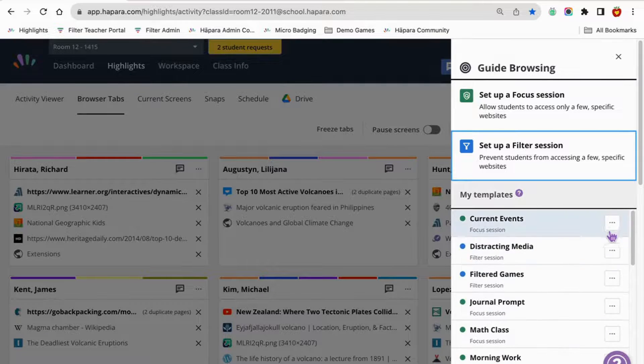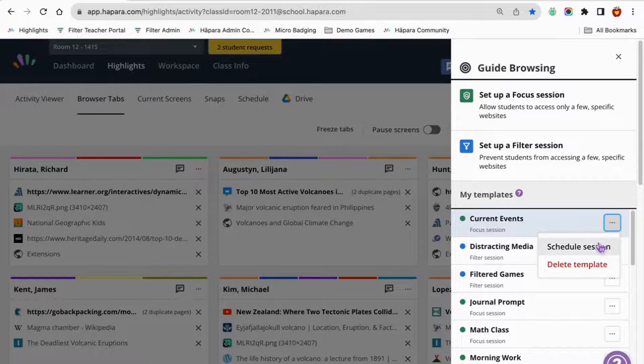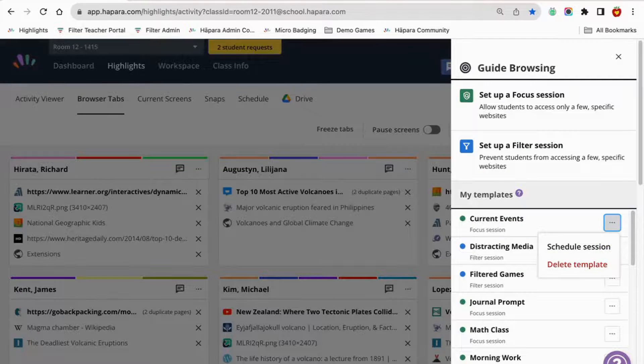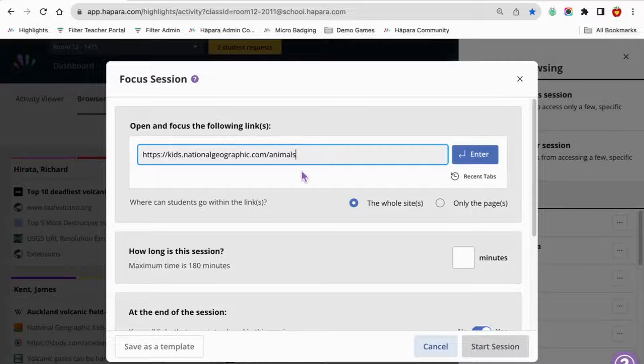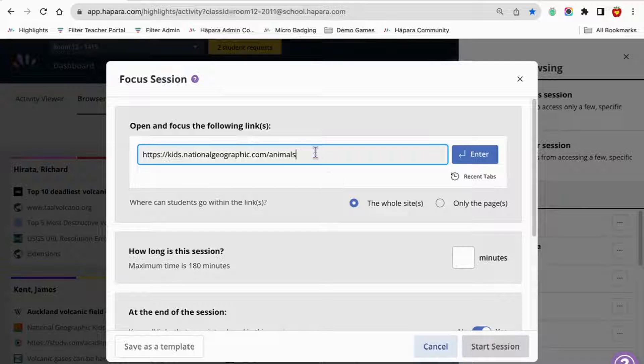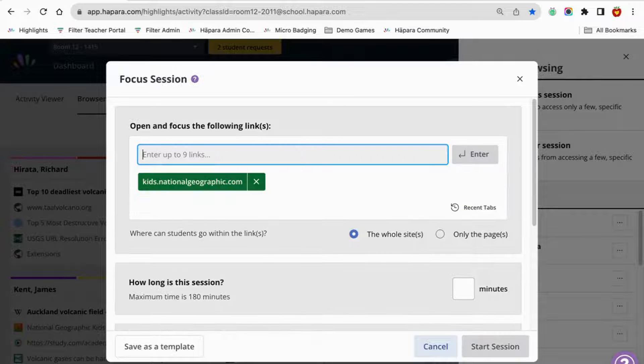Focus sessions are great when you want to keep learners on a specific page or group of pages. For example, only allowing them to open a quiz you created with Google Forms.